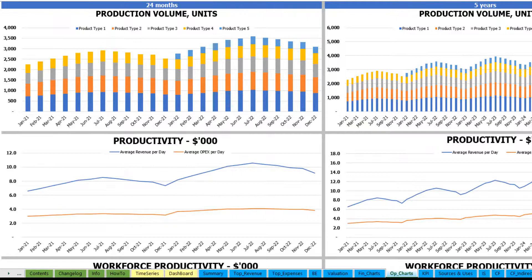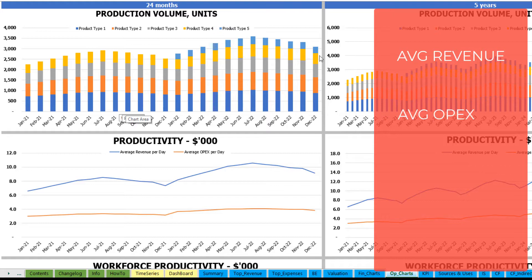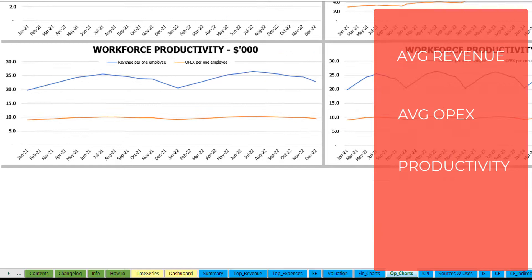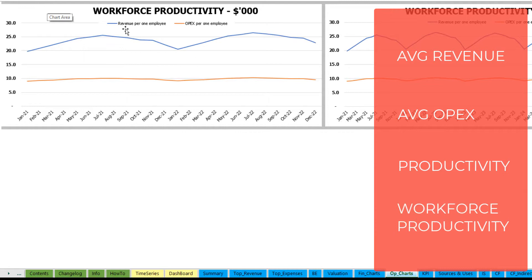On the operational charts tab you can see the main operating outputs broken down by two sets of charts — 24 months on the left and five years or 60 months on the right. At the top you see production volume in units for different product types. The next charts show productivity outputs: revenue per day and OPEX per day on average. Finally, the last charts show workforce productivity — revenue per employee and OPEX per employee — for 24 months and five years.